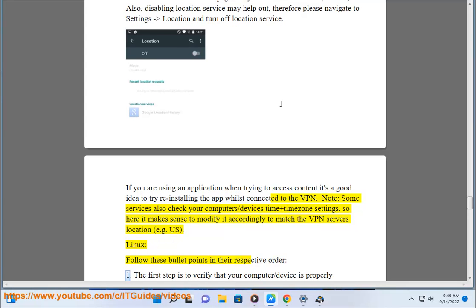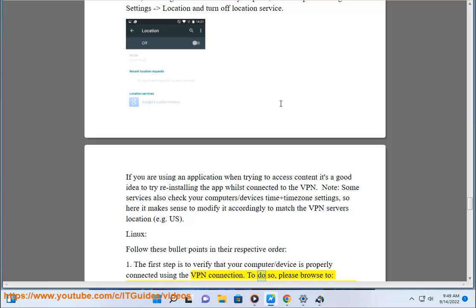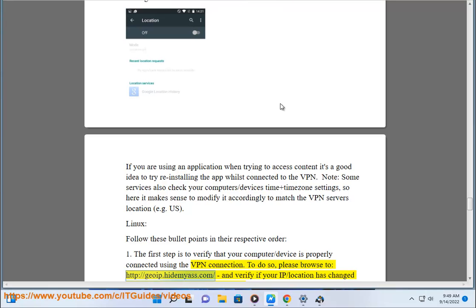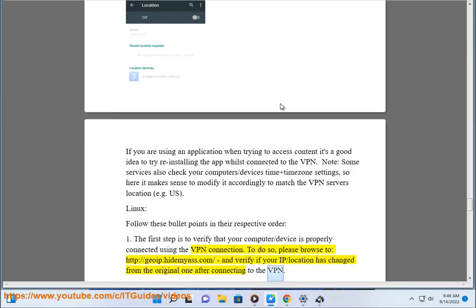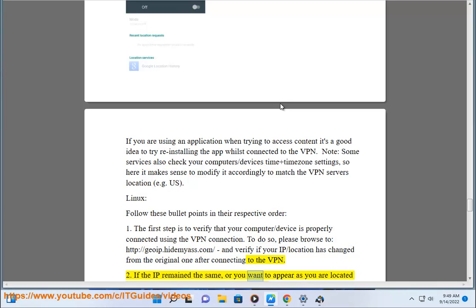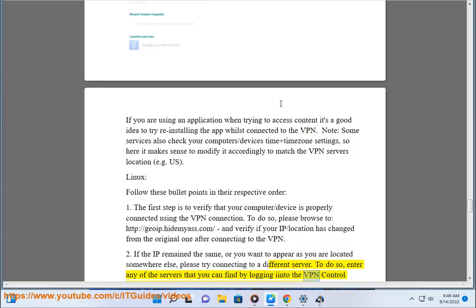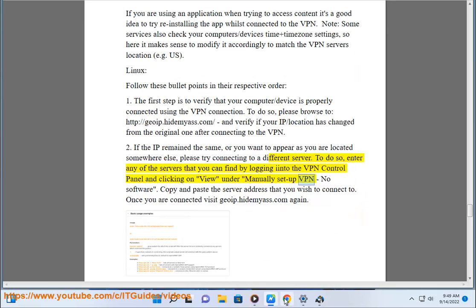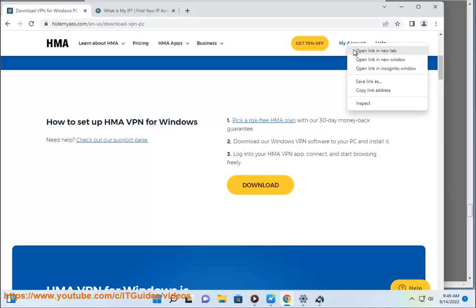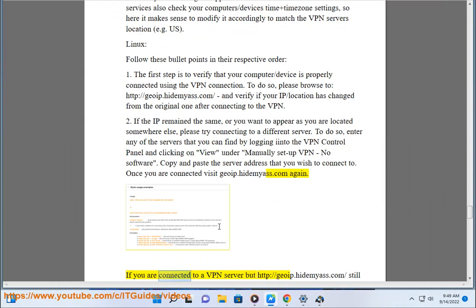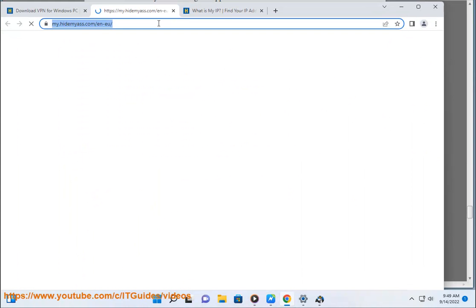Linux: follow these bullet points in their respective order. Step 1: verify that your computer or device is properly connected using the VPN connection. Browse to http://goip.hidemyas.com and verify if your IP and location has changed after connecting to the VPN. Step 2: if the IP remains the same, or you want to appear as if located somewhere else, please try connecting to a different server. To do so, enter any of the servers found by logging into the VPN control panel and clicking View under 'Manually Setup VPN — No Software.' Copy and paste the server address you wish to connect to. Once connected, visit goip.hidemyas.com again. If it still shows the original IP, please follow these additional steps.